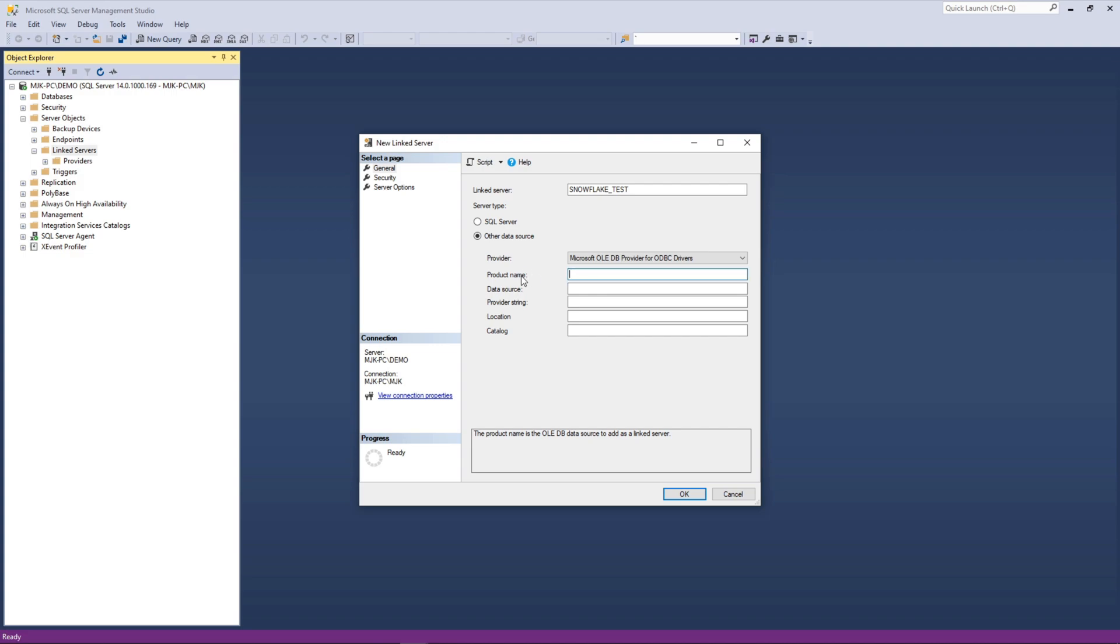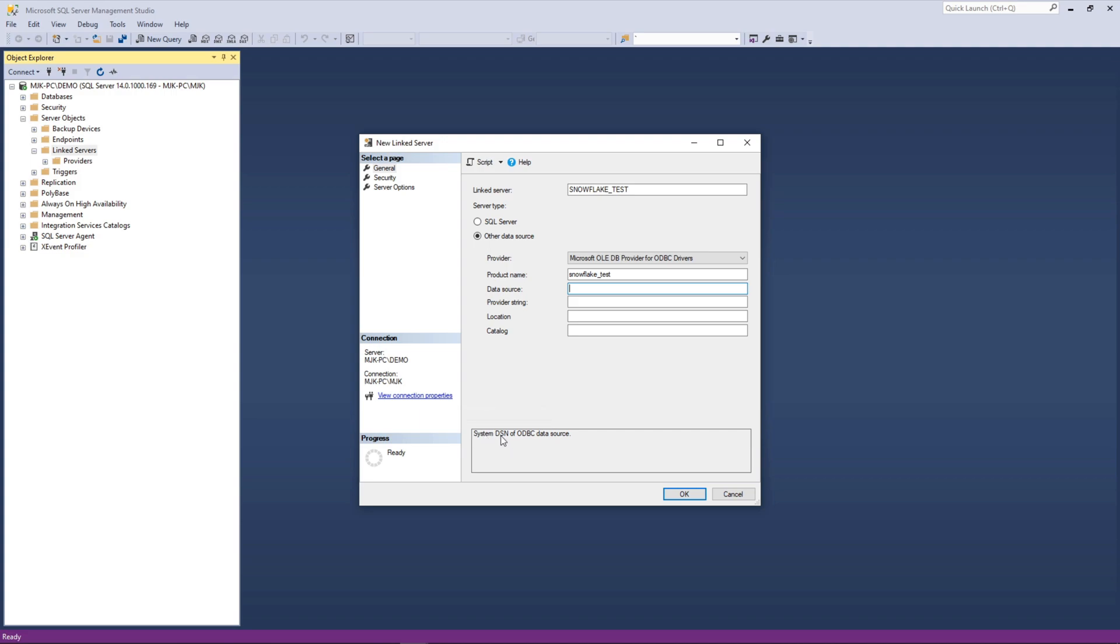Now, product name. Product name is the data source to add as the link server. You can just match it to what you have here. So we'll call this snowflake test. And then really what's important is the data source here. As it says, the system DSN of ODBC data source. So this actually has to be a system DSN. Now we see this here before we saw there was that user and system option. It must be a system DSN. And what we called it was just snowflake. If you recall, that was that first config attribute there. So we'll call this snowflake. And this will let SQL server know that it should look on our system for a DSN ODBC DSN called snowflake.